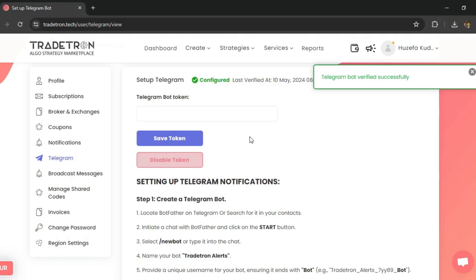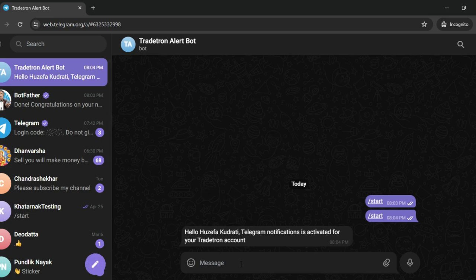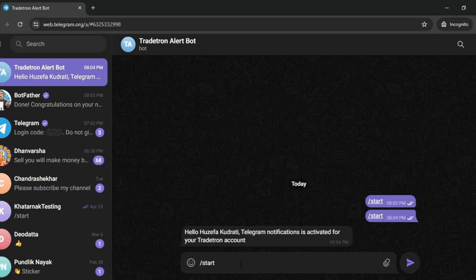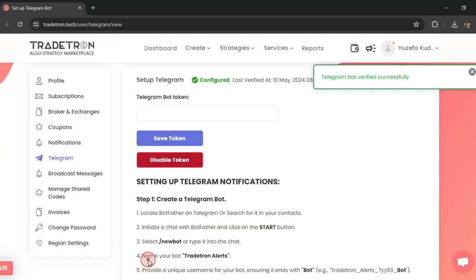all you need to do is run the same process that I did right now. Just go to the bot and select slash start. Once you do slash start, the bot will be automatically reactivated and you will be able to see that the bot is activated.